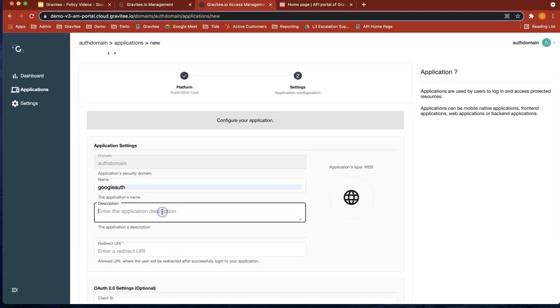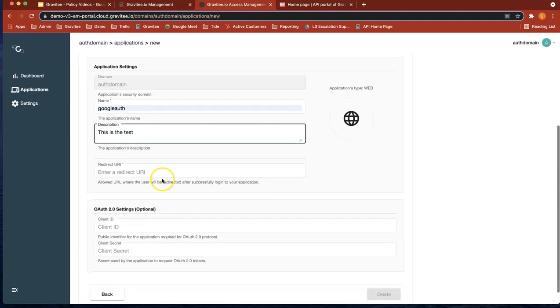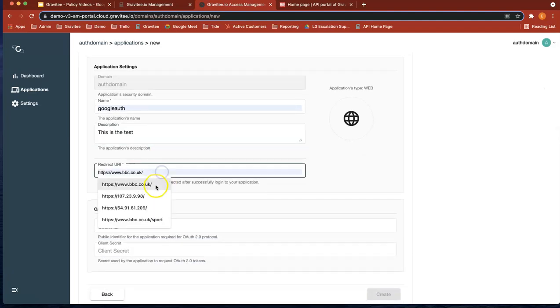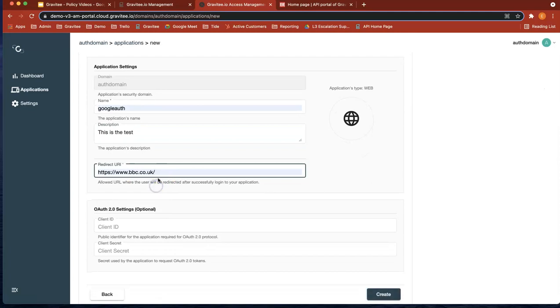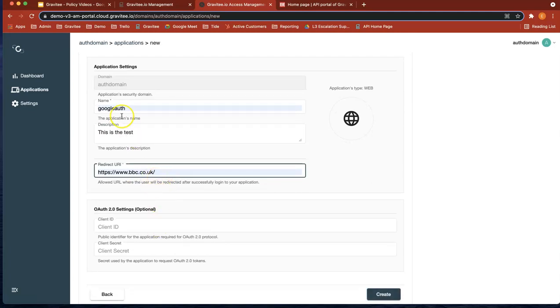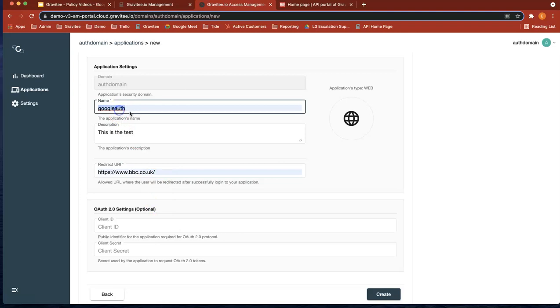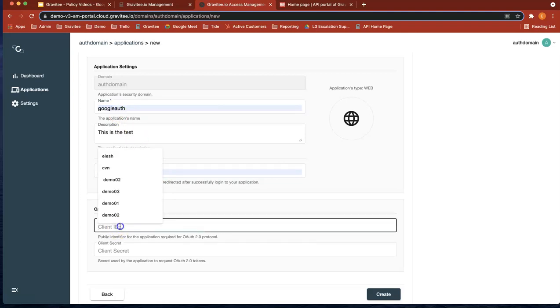Let's just call it Google Auth again. Let's give it a description. This is the test. Let's give it a redirect URL. You can go anywhere here. I'm just going to go to the bbc.co.uk.